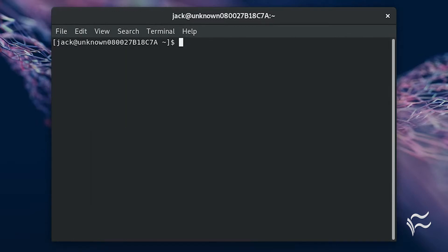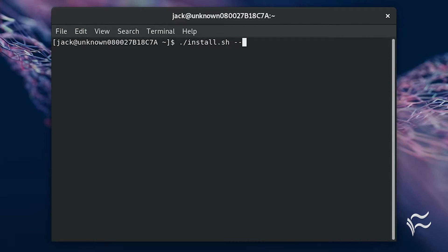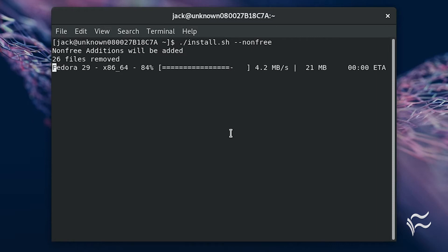To install only free software, the command would be ./install.sh. To include the non-free software options, the command would be ./install.sh --nonfree. When the script completes,